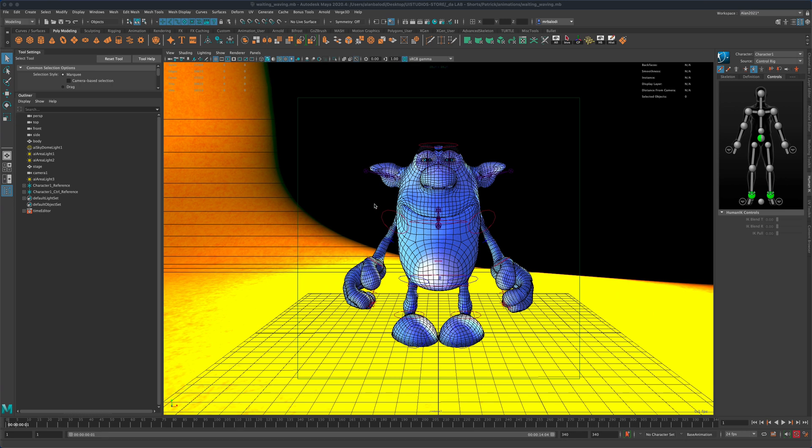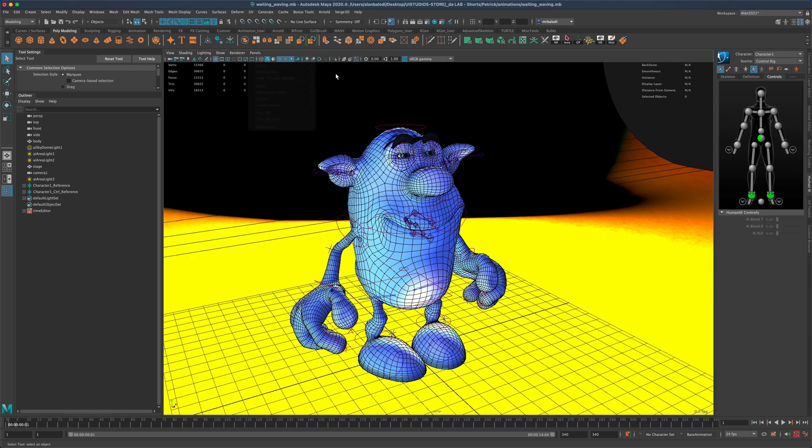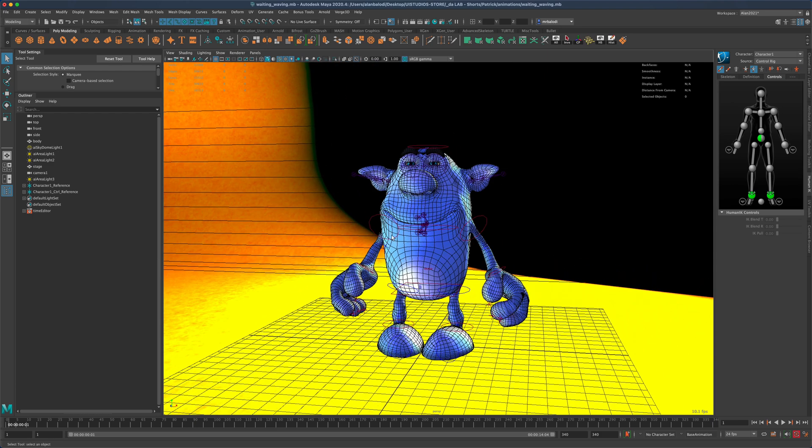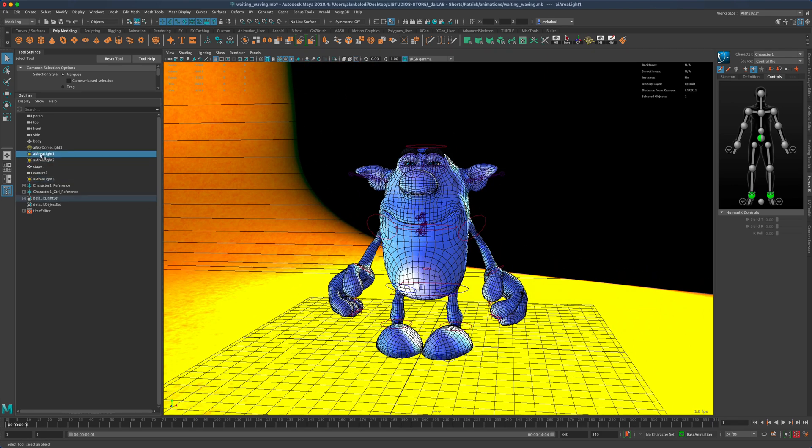Hey, in this video let's see what it takes to exclude certain lights from the scene. For example, I have a character here and as you can see in my outliner, I have one, two, three lights.